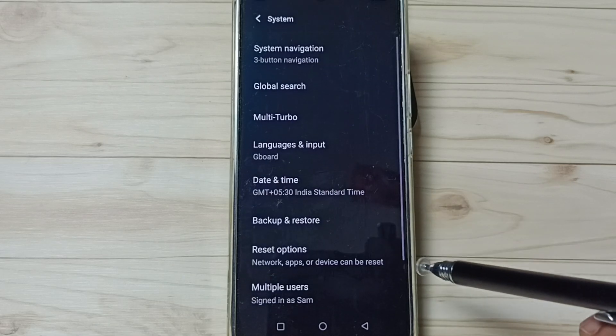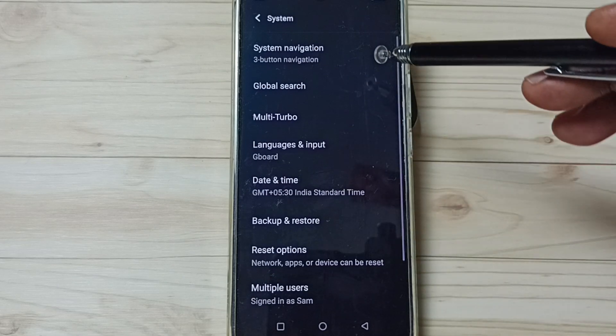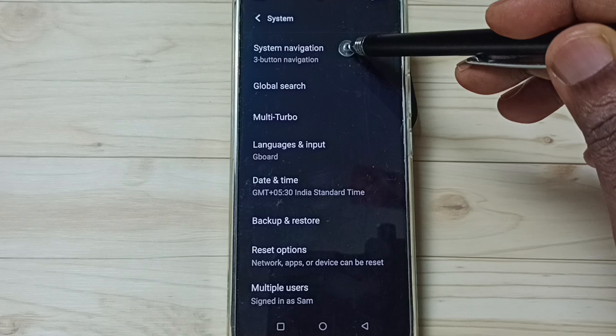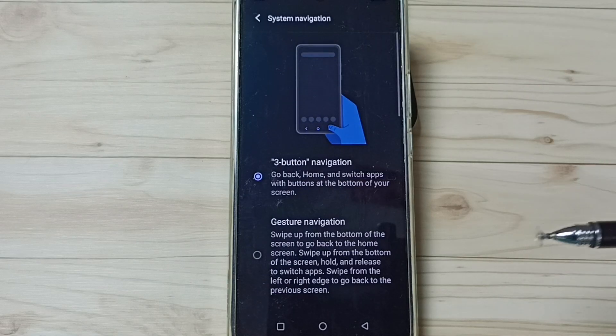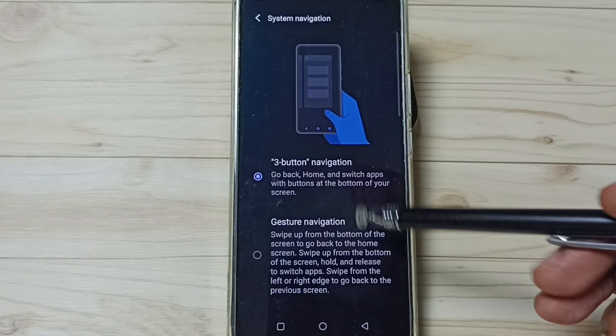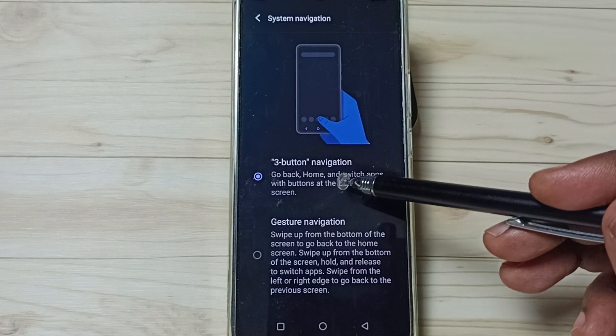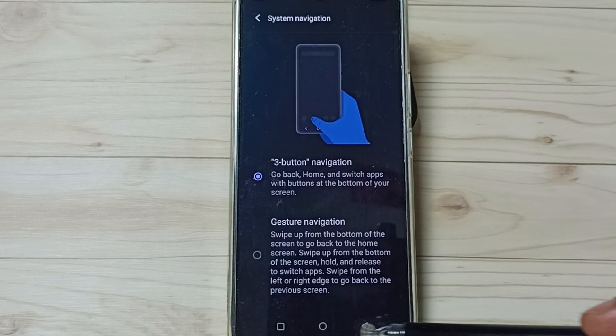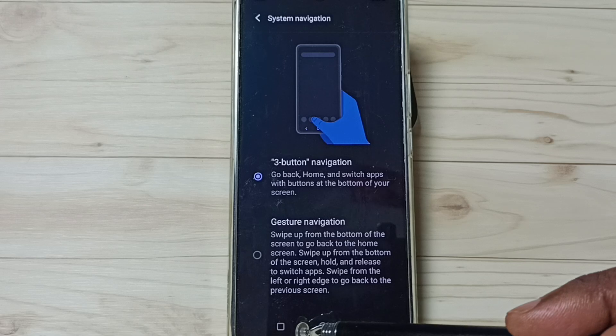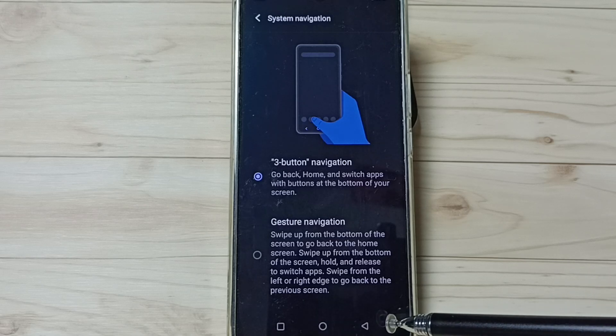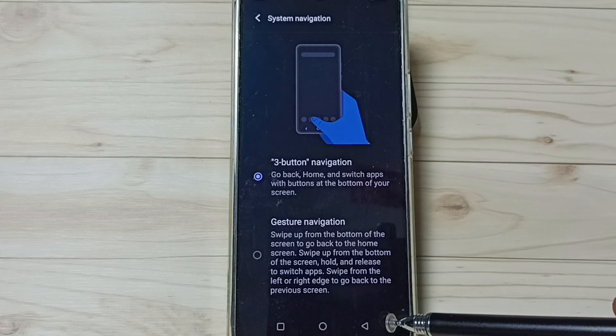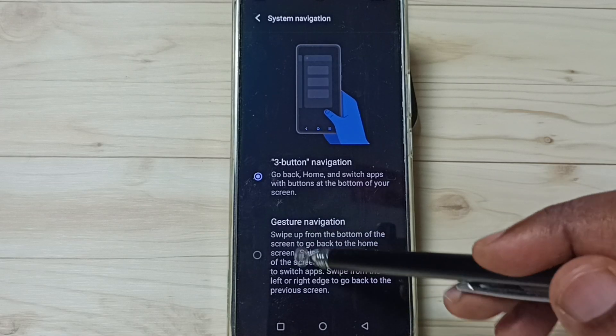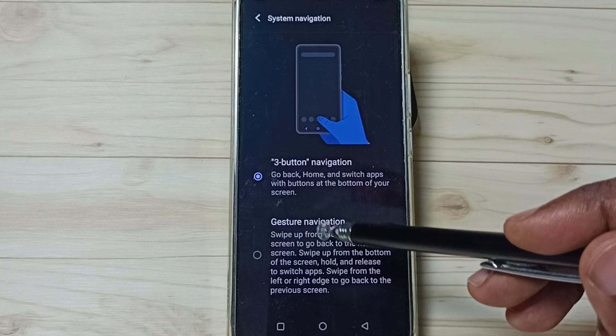System. Tap here. Go to System Navigation. Tap here. Right now I'm using three button navigation. You can see three buttons here. I'm going to change this to full screen display. Here you can see Gesture Navigation.